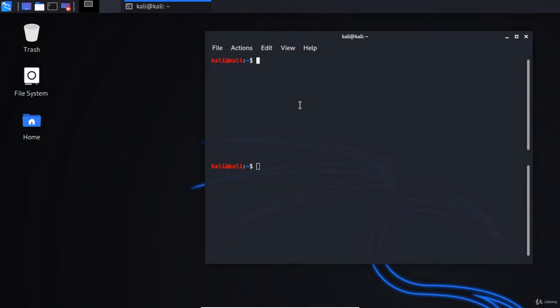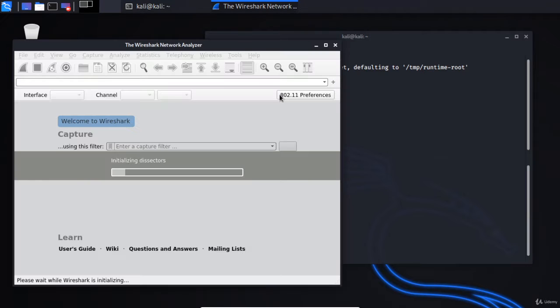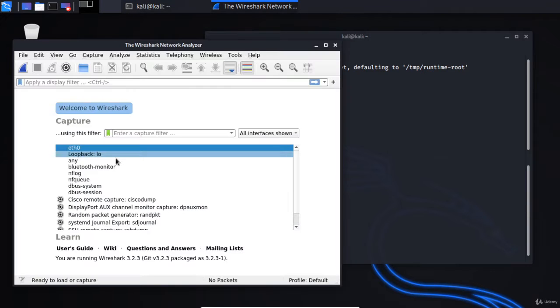So this is just a quick demo of a MAC overflow attack. What I'm going to do is open Wireshark so we can actually capture some packets.